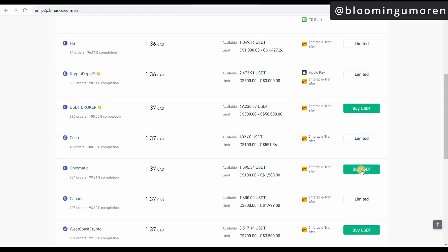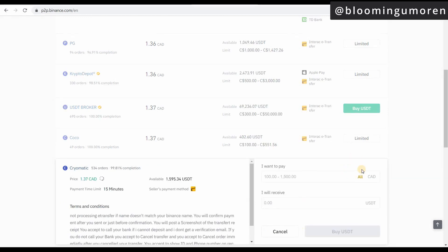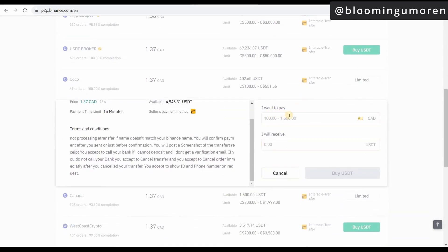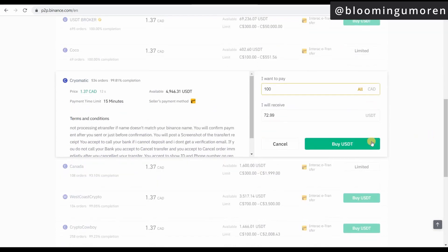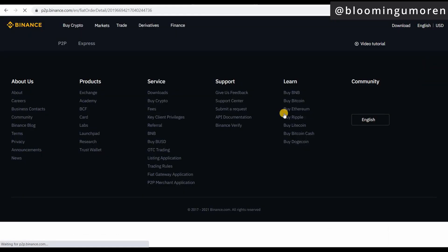The next thing you're going to do is select 'Buy USDT.' Once you click on it, it's going to ask how much you're willing to pay. I'm going to put in 100, and it's telling me I'm going to receive 72.99 USDT. Then you're going to click 'Buy USDT.' It says 'Successfully placed an order.'